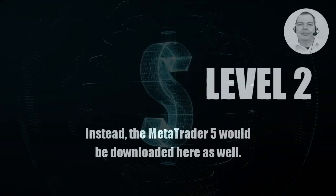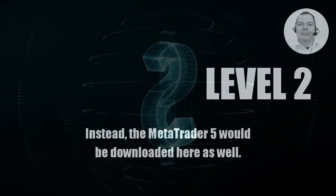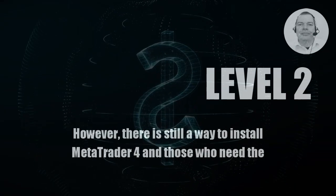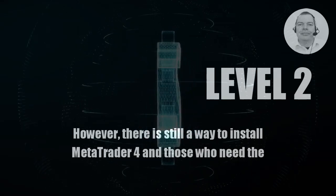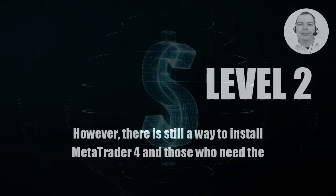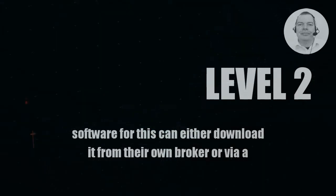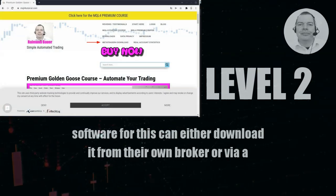Instead, MetaTrader 5 would be downloaded here as well. However, there is still a way to install MetaTrader 4, and those who need the software can either download it from their own broker or via a link on our website mql4tutorial.com.